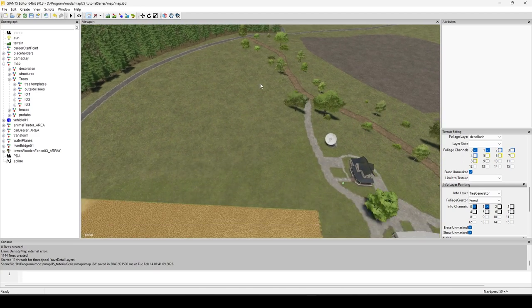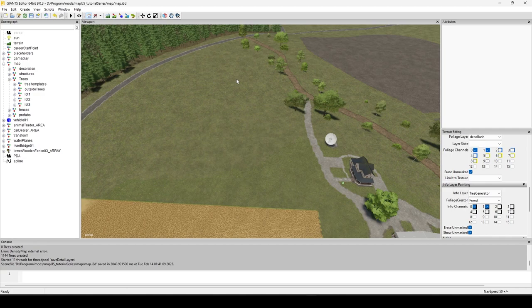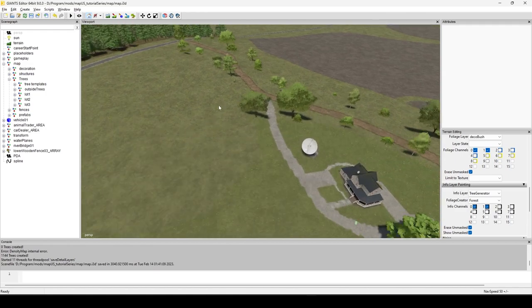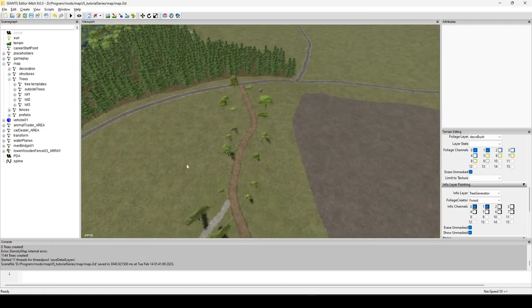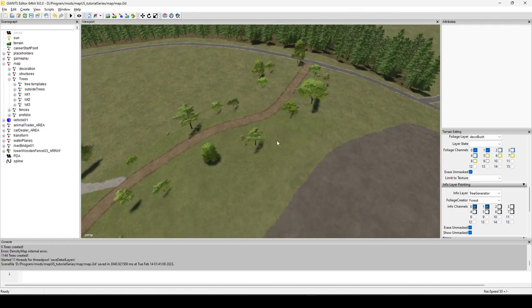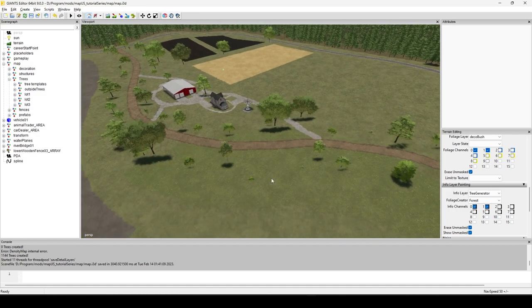The tree generator is a script — a script combined with an info layer — the same way we did field dimensions with bitmap and foliage creator. This script is developed by the same person, Kevin K98 from the LS Mod Company. He's got lots of great scripts, and we'll probably be using most of them throughout this video series.